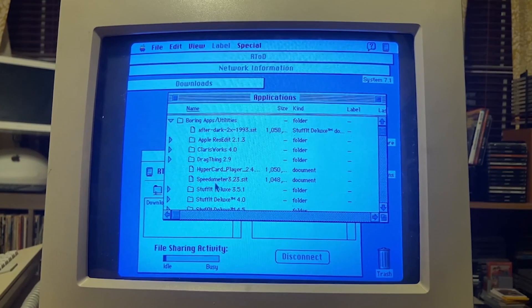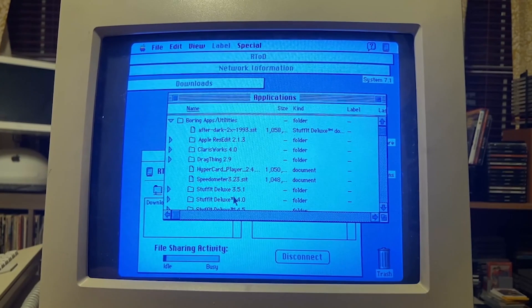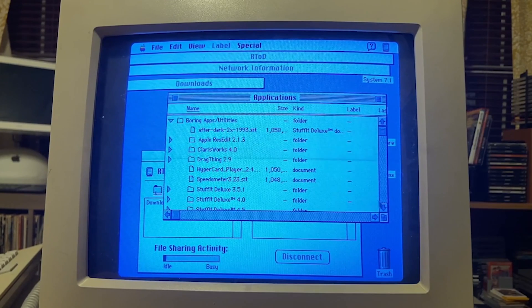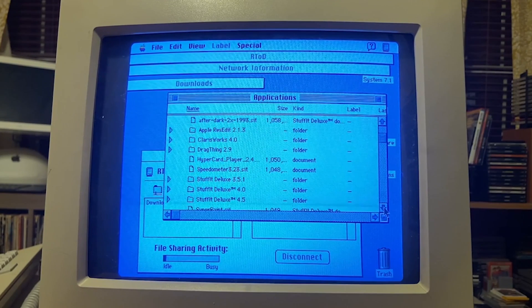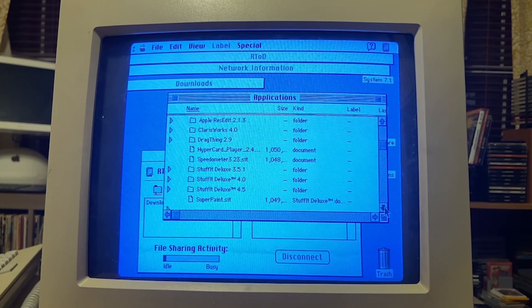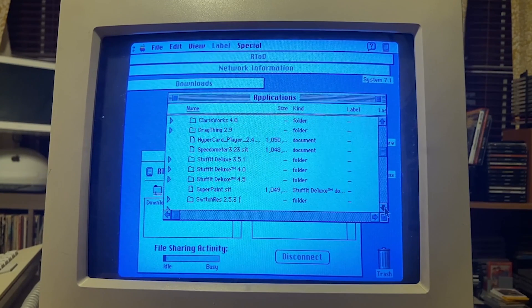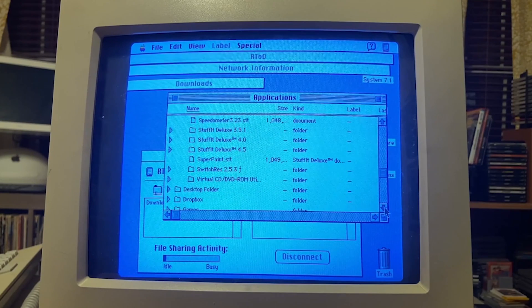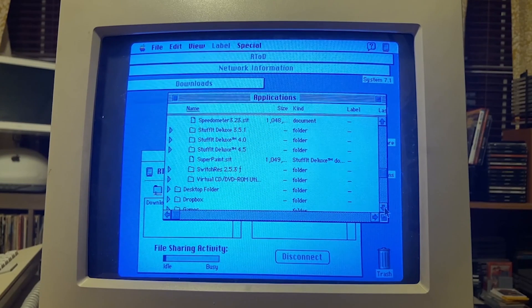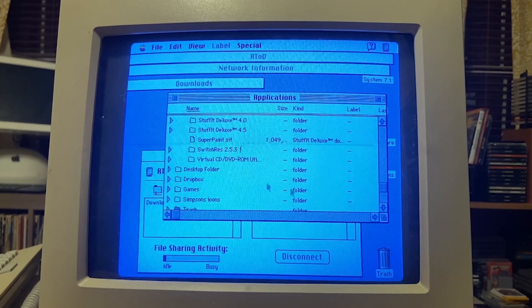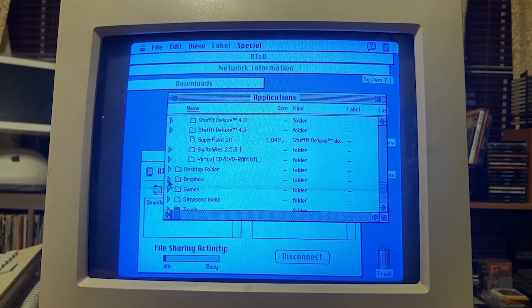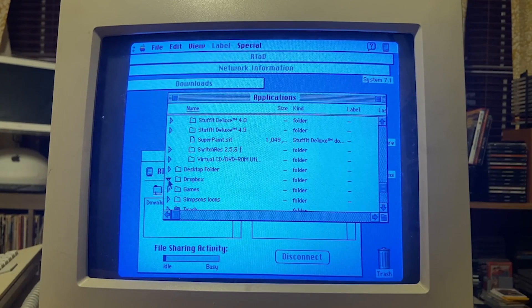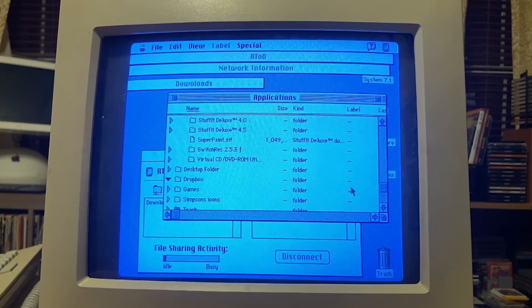There's a lot of useful programs in here, right? If you had a fresh install and you wanted to get stuff like SuperPaint and things like that, these are programs you're going to need anyway. Why download them off the internet when you can just download them from somebody else's computer?